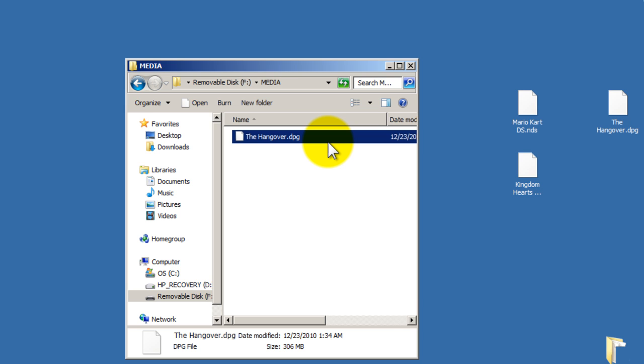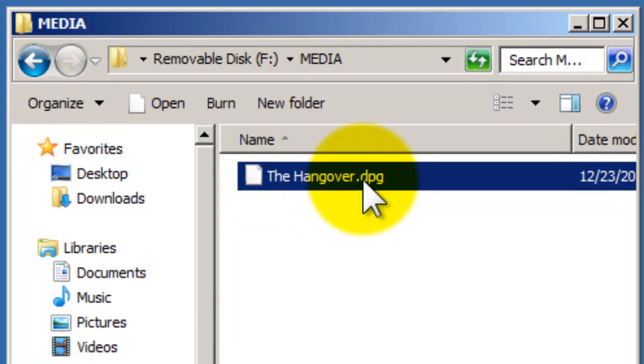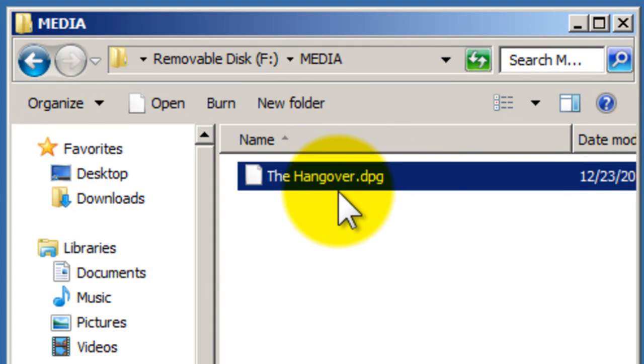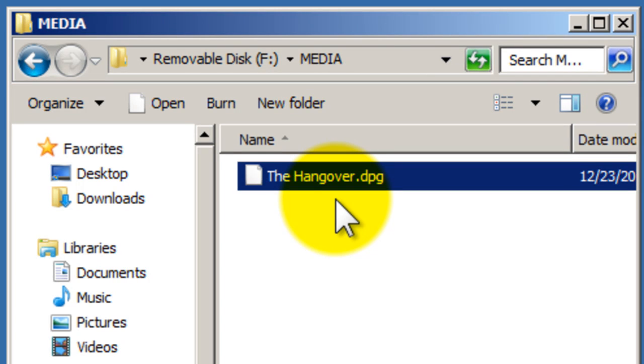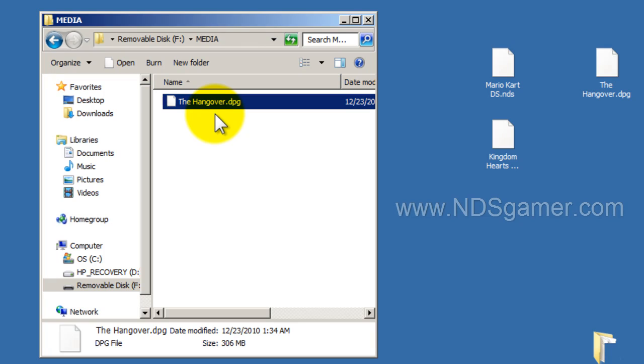Okay, now notice the format on the movie, the video. This is the hangover, notice the file name, the hangover dot DPG. Moonshell 2 is what actually plays the movies on your R4i, and it'll only play video formats in DPG. So, if you try to add an AVI file, it's not going to read it, it's not going to play it. You're going to have to convert it first to DPG format, which is what the DS plays.